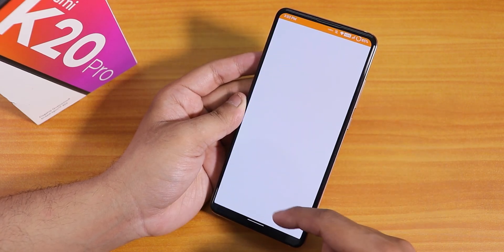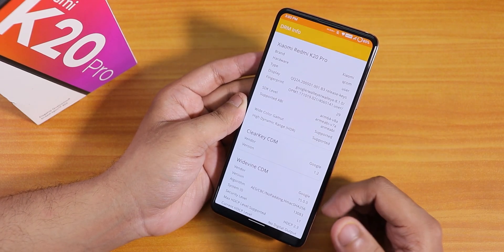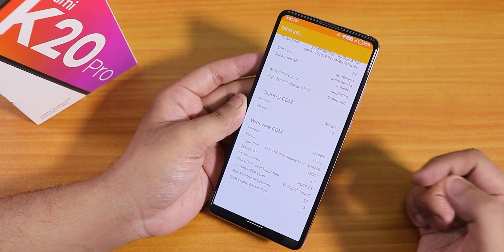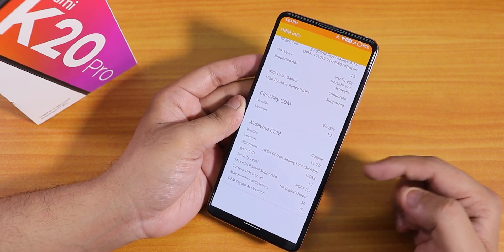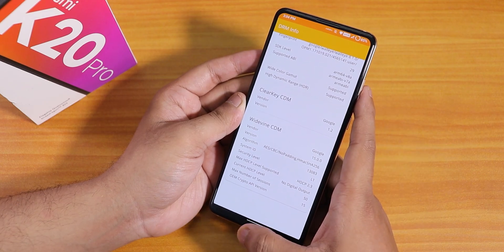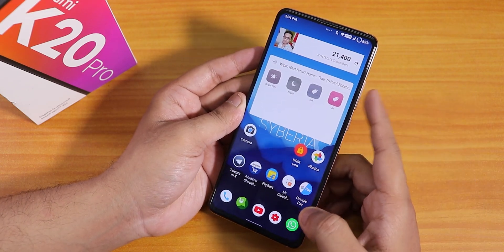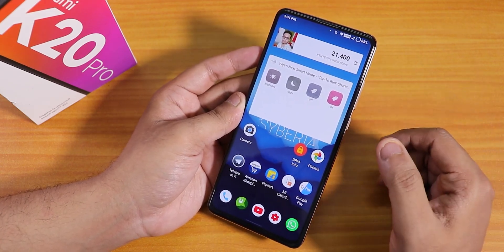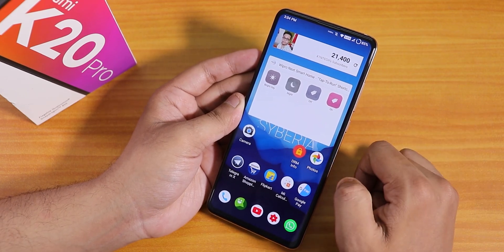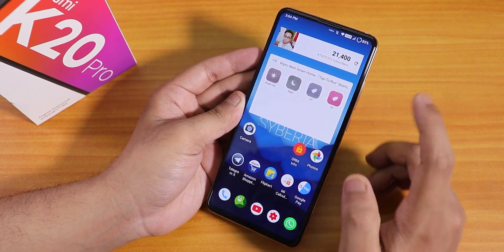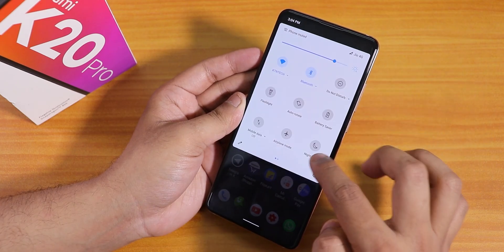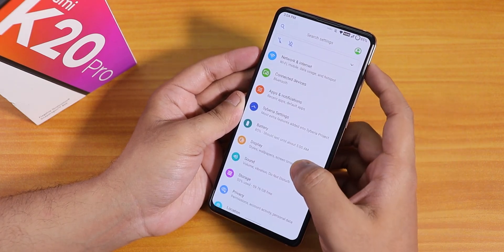The DRM info shows as level one, so you can stream Netflix or Amazon Prime videos in 1080p — this is the Indian Widevine DRM. Google Pay works right out of the box and other banking apps should work too, so you don't need to worry about banking apps.